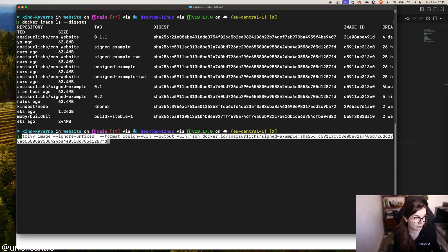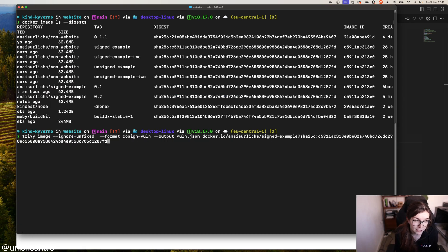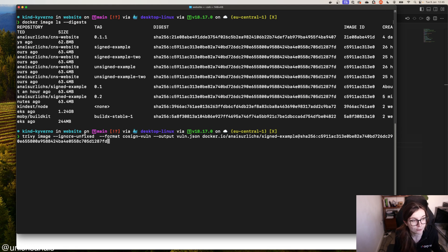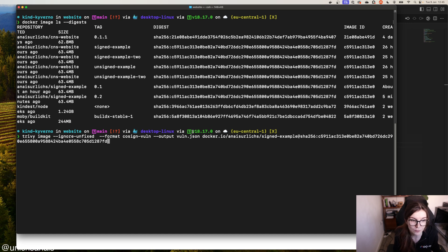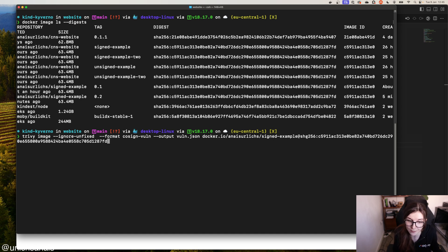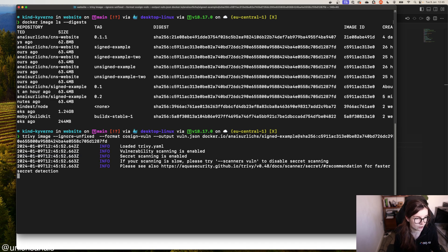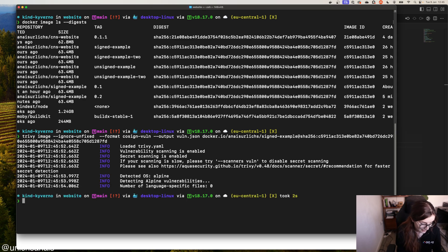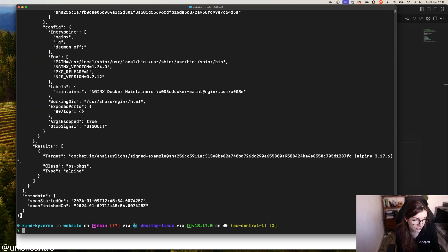Next, with Trivy we're going to run a vulnerability scan of that container image. We say trivy image for container image scanning, --ignore-unfixed so we only see vulnerabilities that already have a fix available. The format is going to be cosine-one and the output is going to be a vuln.json file. Here's our Docker Hub ID, the container image name, and the container image digest. And we just run that vulnerability scan with Trivy. Then we can output the vuln.json file — this is our vulnerability JSON file.